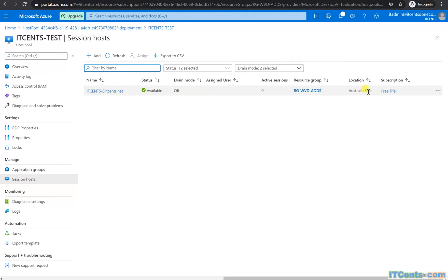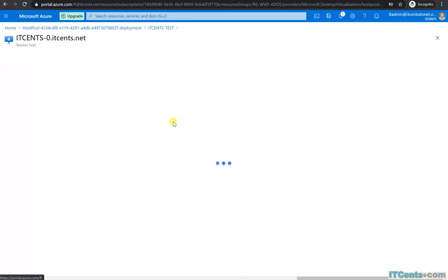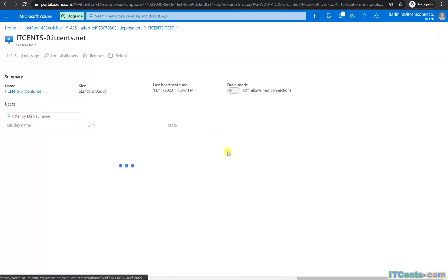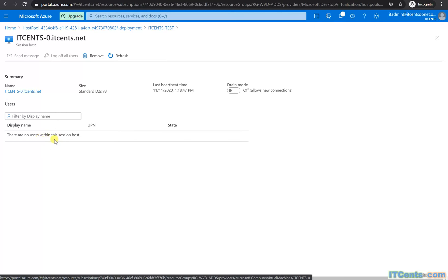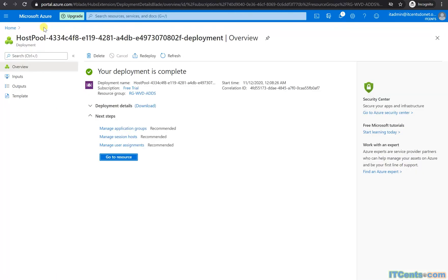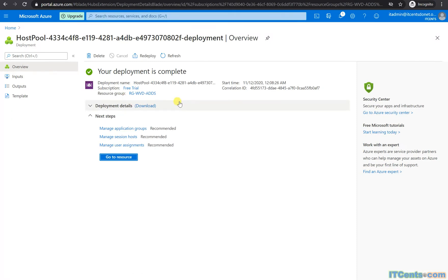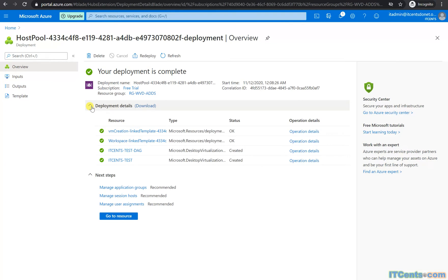And if we click on this session host, you can see currently there are no users connected to it. Alright, so looks good. And these are the deployment details.